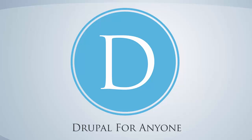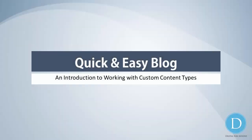Hi everyone, it's Eric VanderWaal here for Drupal for Anyone. We've had a little request, so we're going to go through a tutorial for that request. And what it is, is to build a quick and easy blog for Drupal 7. So this is an introduction to working with custom content types.